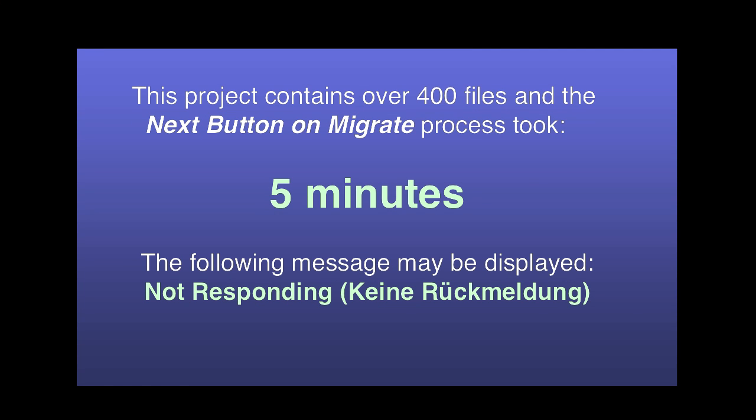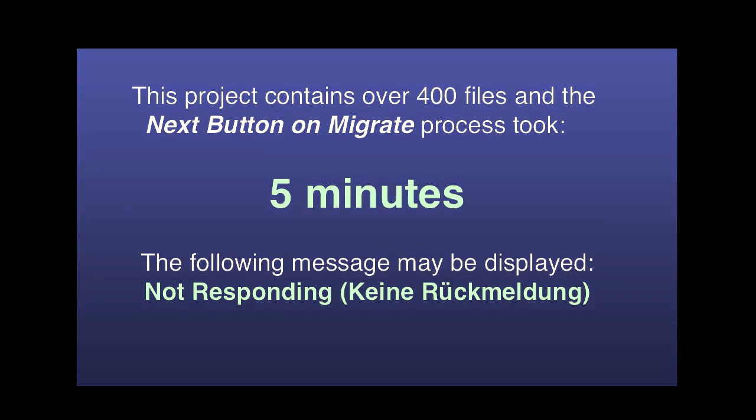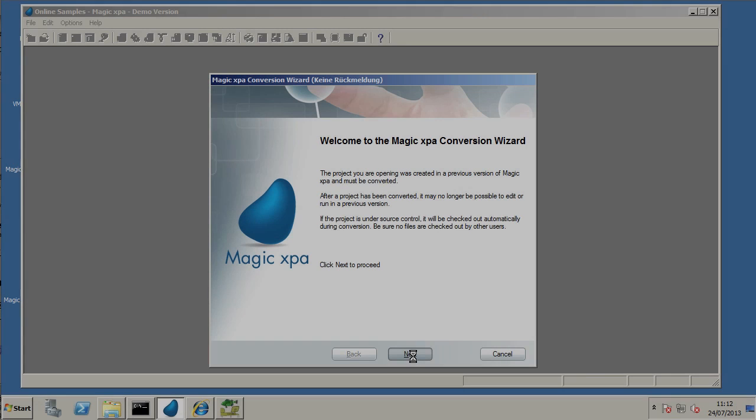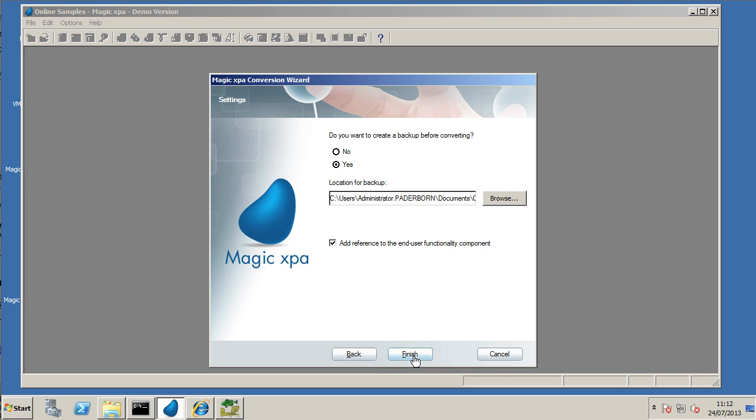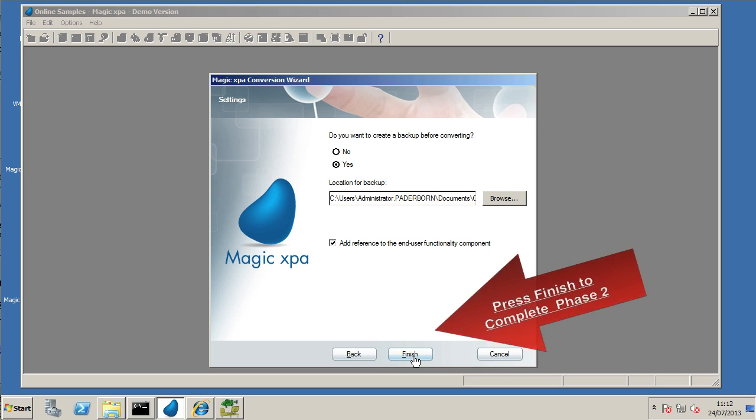Now once again, that screen will just appear to hang, might even say not responding on the title bar. In our example, for a 450 file project, we have to wait about five minutes. There's no feedback whatsoever that anything is happening, but eventually the second screen will come up.